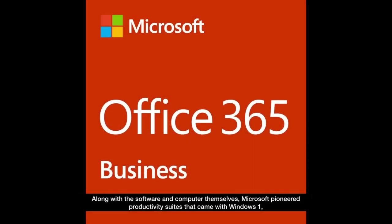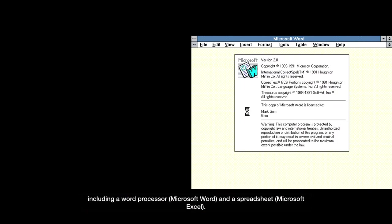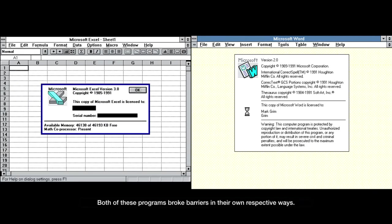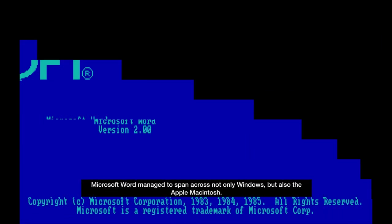Along with the software and computer themselves, Microsoft pioneered productivity suites that came with Windows 1, including a word processor, Microsoft Word, and a spreadsheet, Microsoft Excel. Both of these programs broke barriers in their own respective ways.